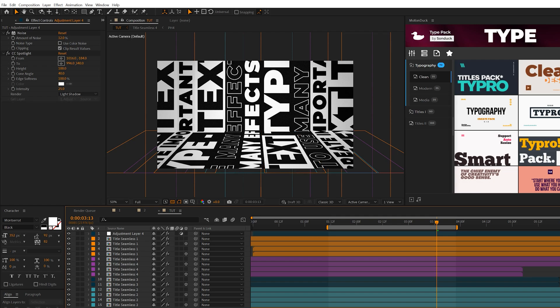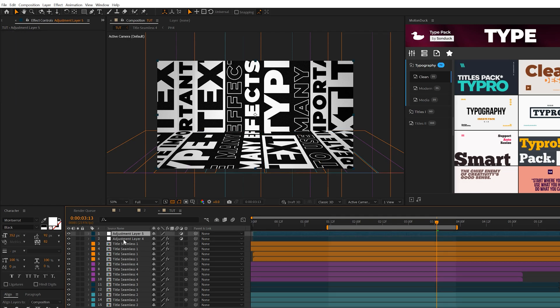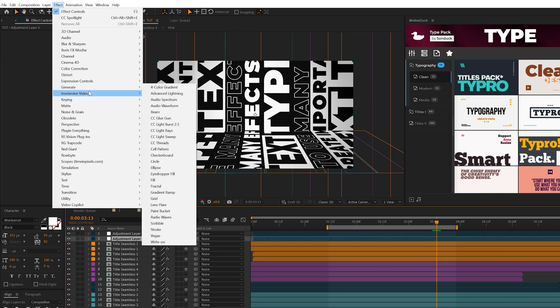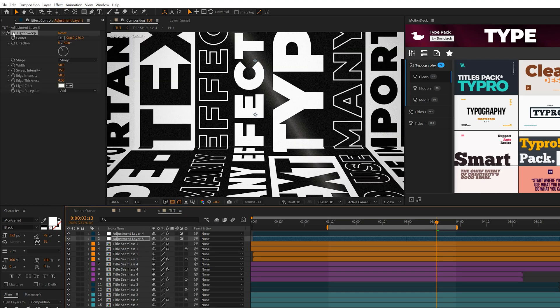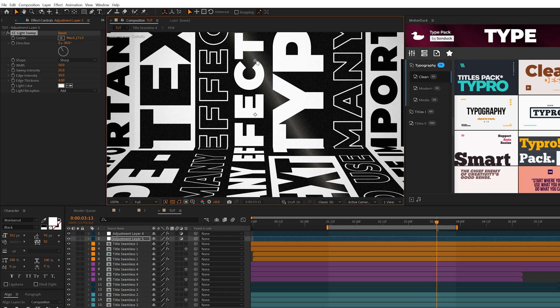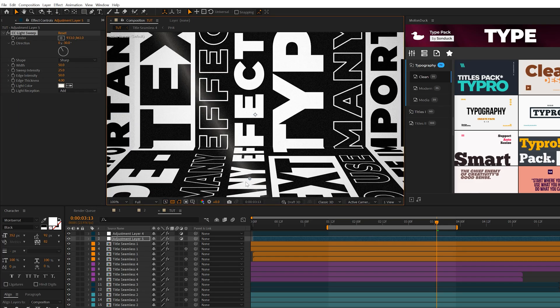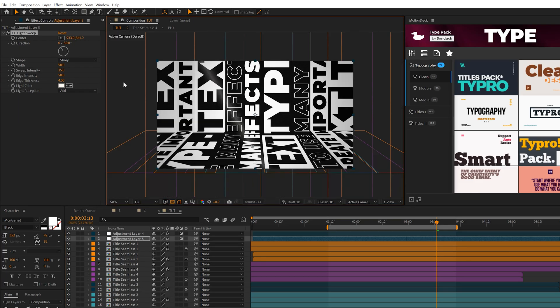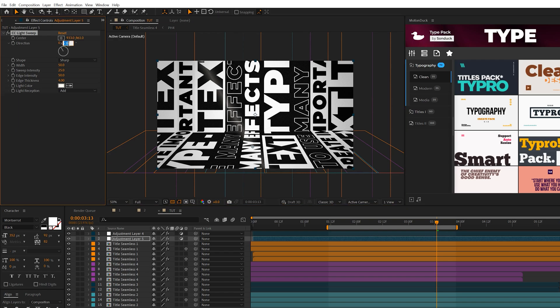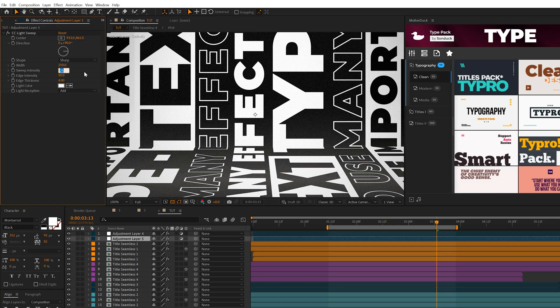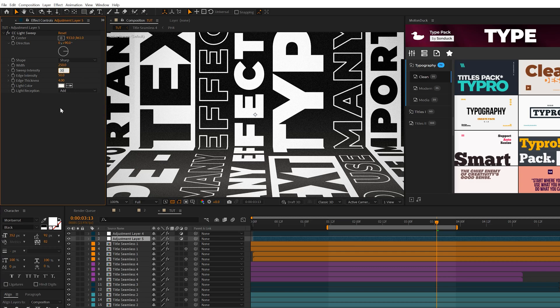Create one more adjustment layer underneath the previous one. Come to Effect, Generate, and grab CC Light Sweep. The CC Light Sweep has one anchor point. Take this anchor point and put it on the bottom part of our title. Set the direction to 90 degrees. It's very subtle at this point. Set the width to 250, sweep intensity to 30, edge intensity to zero, and change the light reception from add to composite.